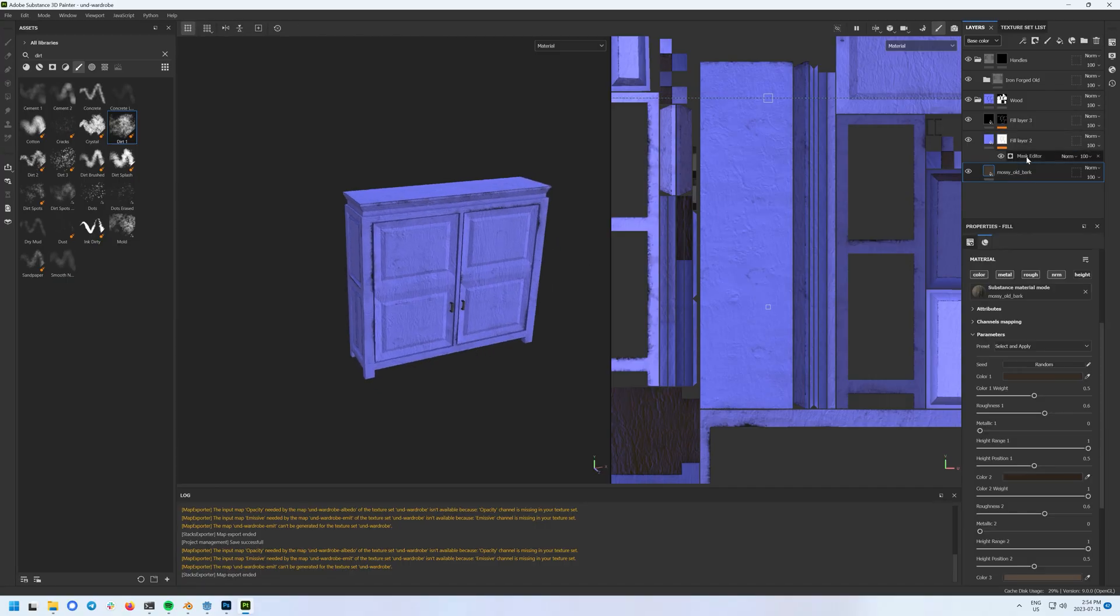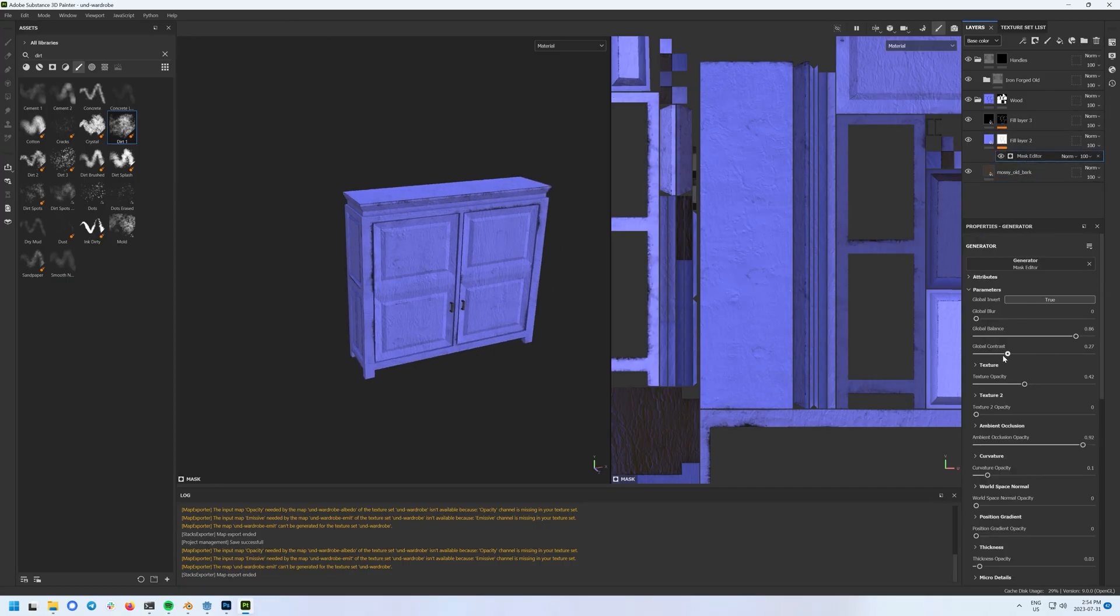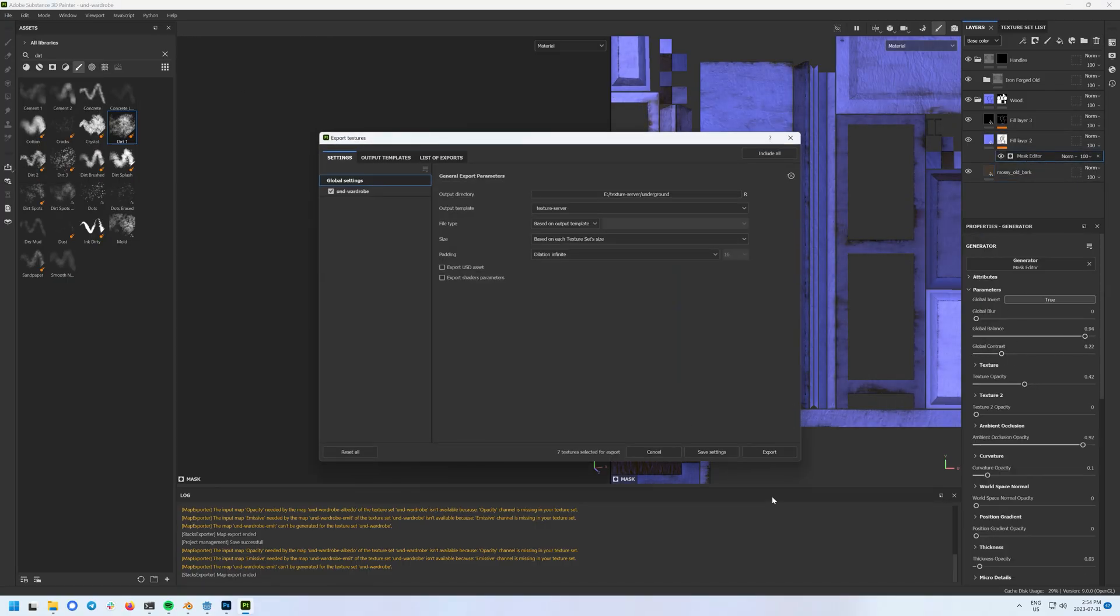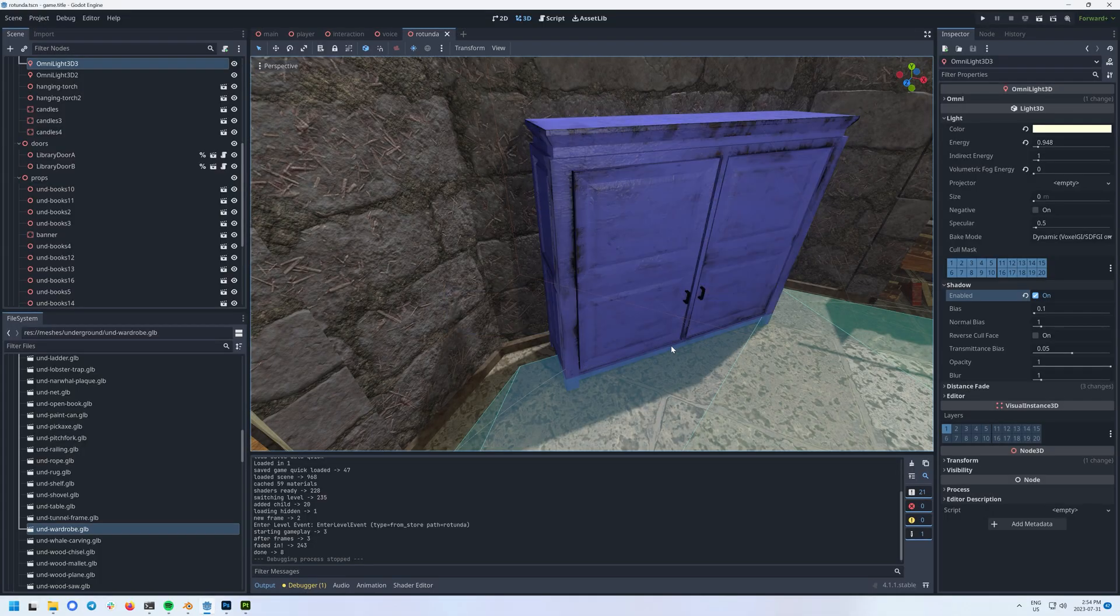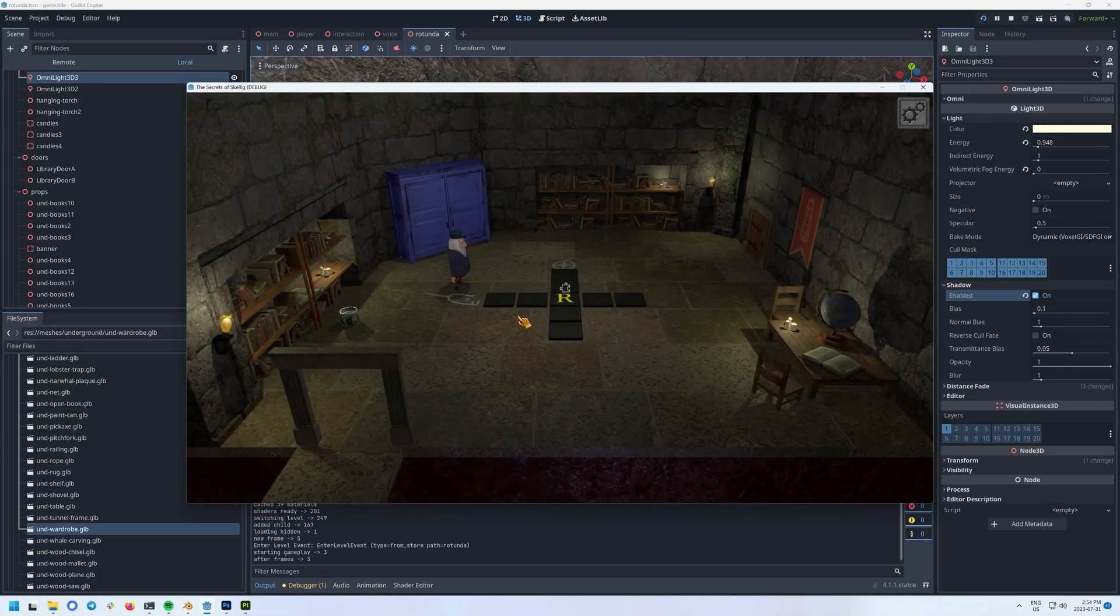I used to have Substance Painter export all three, then in Godot choose each one from a file picker when setting up the material, but it really started to grind on me.